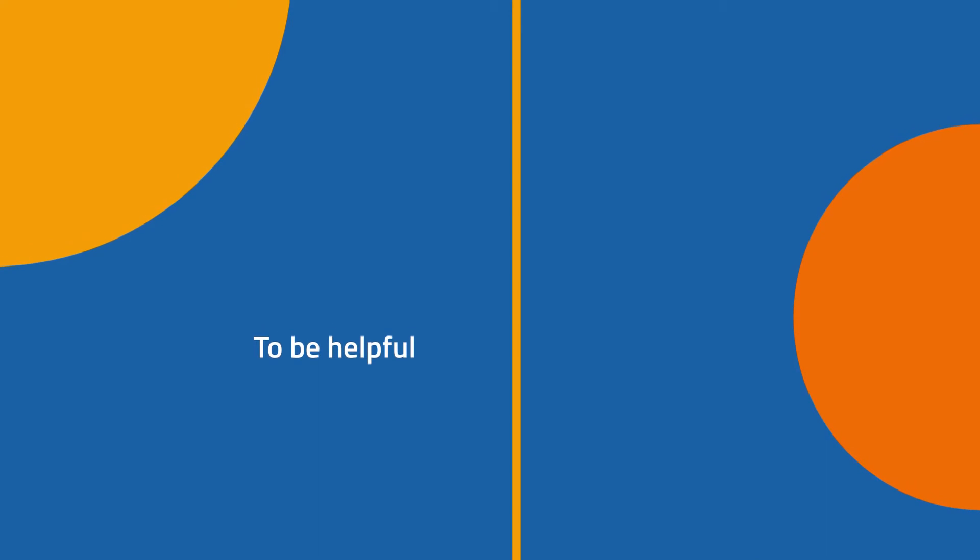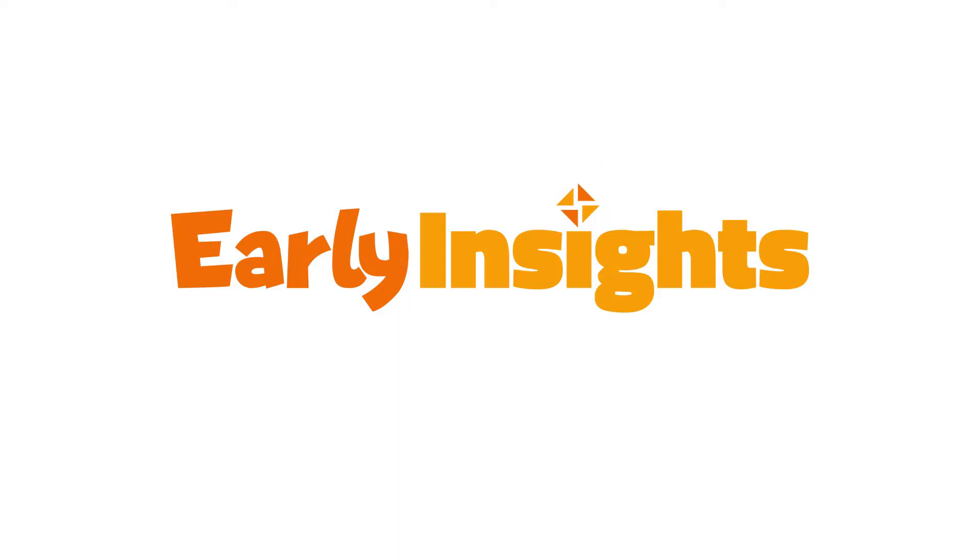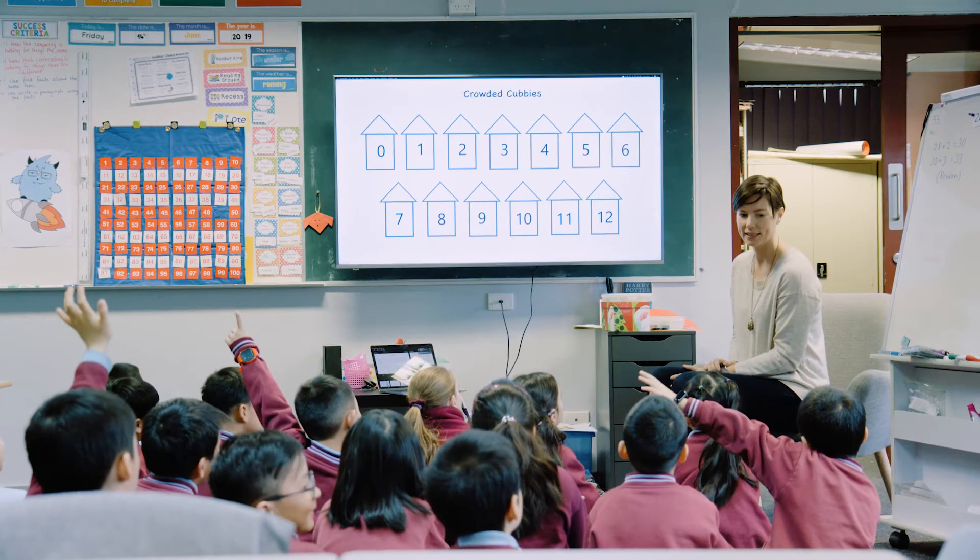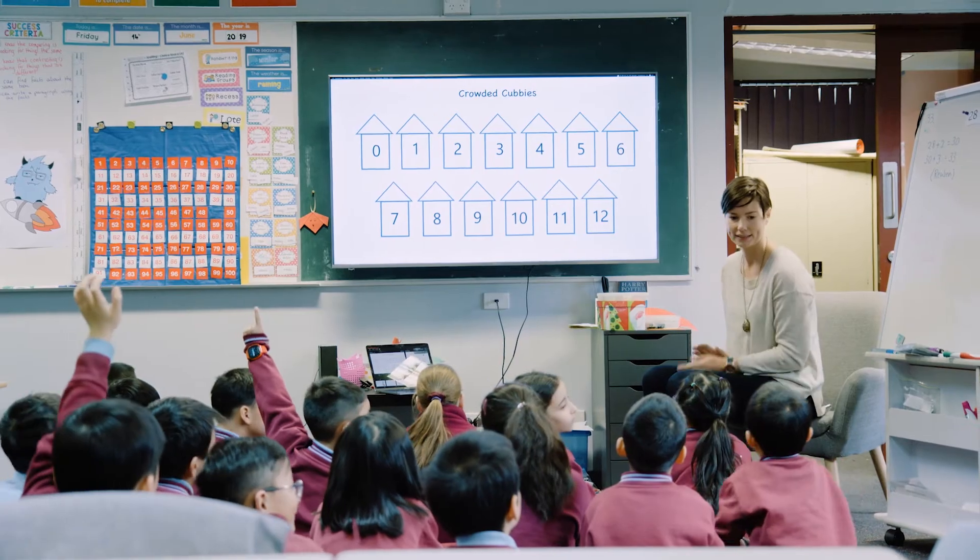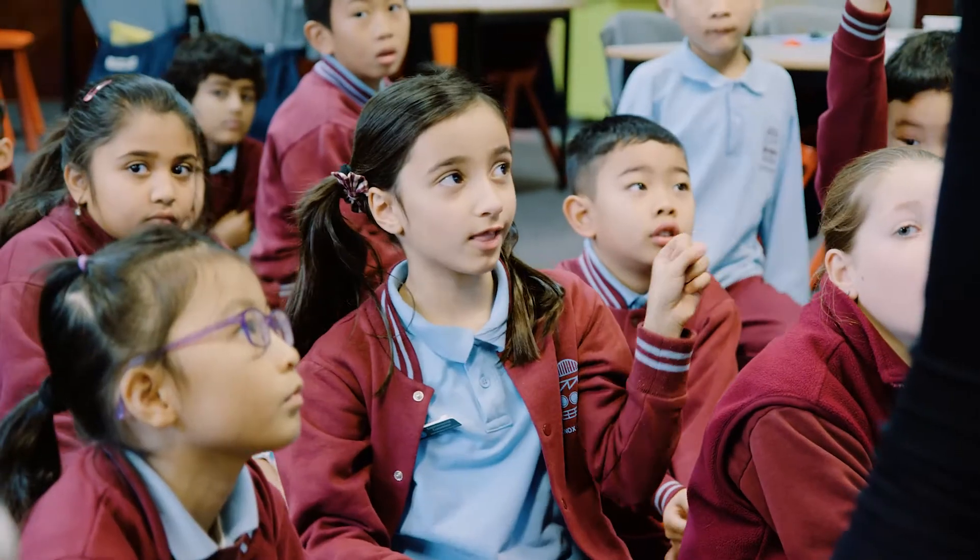So I made a new tool, Early Insights. It's a really flexible assessment. I'll show you what I mean with an example.